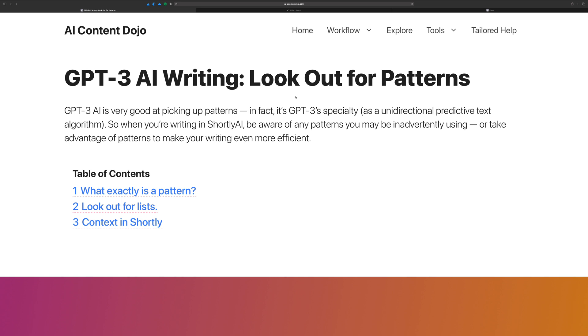So GPT-3's specialty is that it's a unidirectional predictive text algorithm, which basically means it's really good at picking up on patterns and filling in missing words or finishing sentences, continuing or predicting the next text that would follow a certain passage.